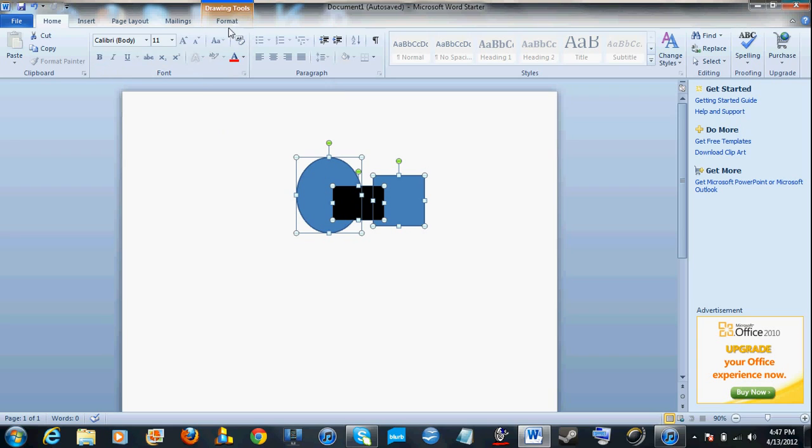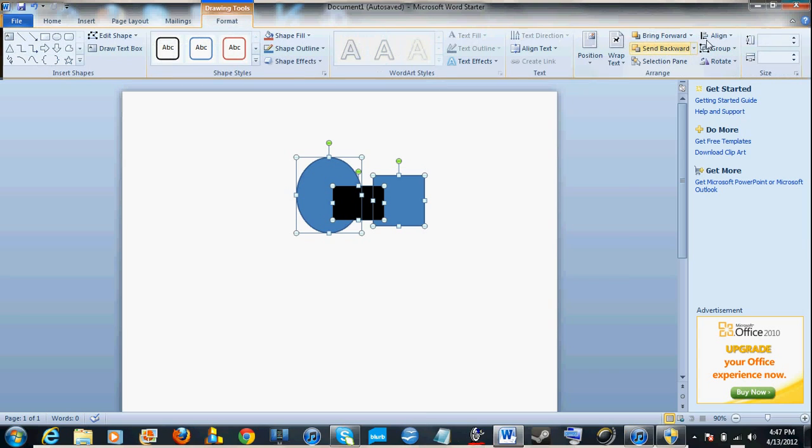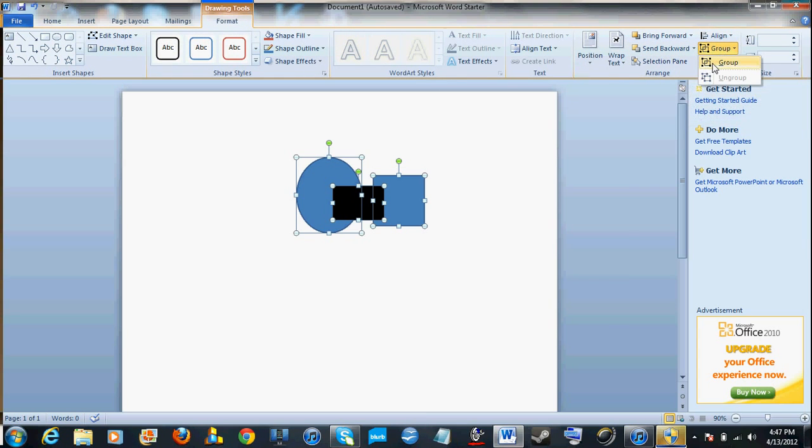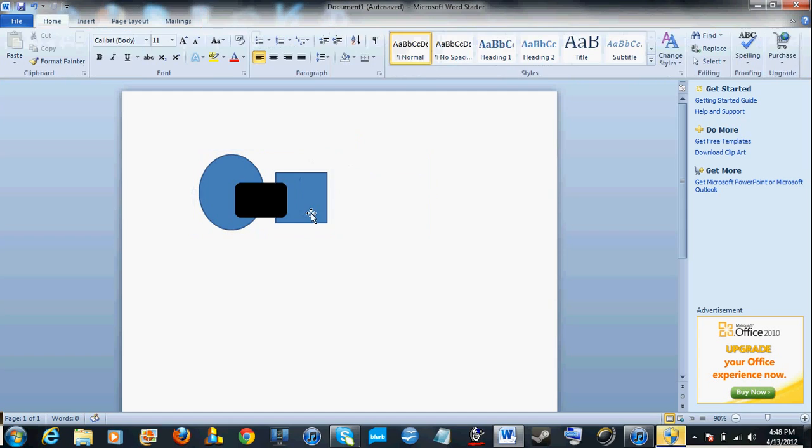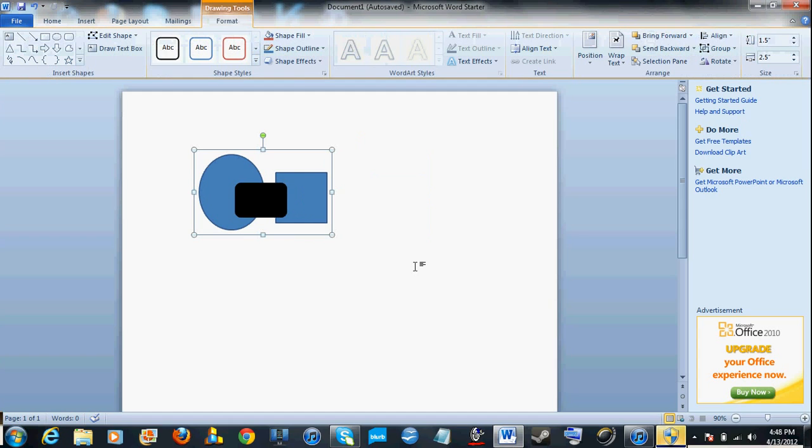So now just go over to the right side here when you're in Format, and it'll say Group over here. You're just going to hit Group, and now it's one object. You can move it around freely, and it acts as one object.